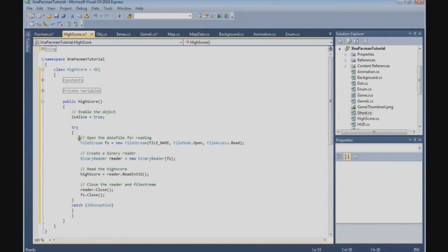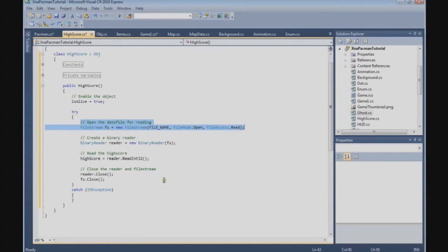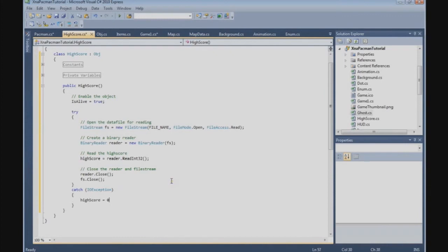And when we open the data file and there is no data file on disk, then we get an exception. And in the catch block we are going to say that the highScore is equal to zero.